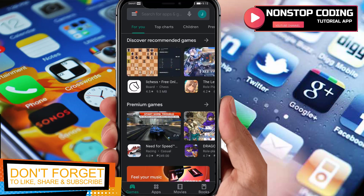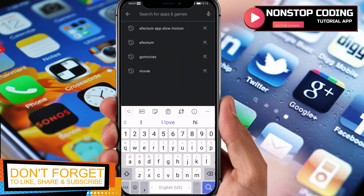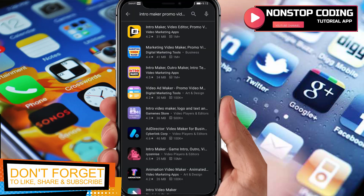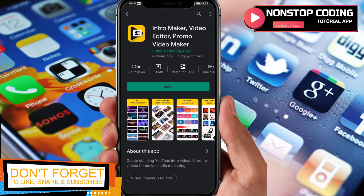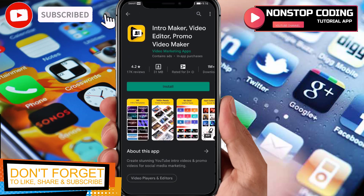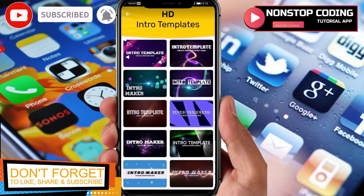I have my Google Play Store up and running. Search for Intro Maker — here it is: Intro Maker Video Editor Promo Video Maker. Before we install it, let's take a look at the examples in here.